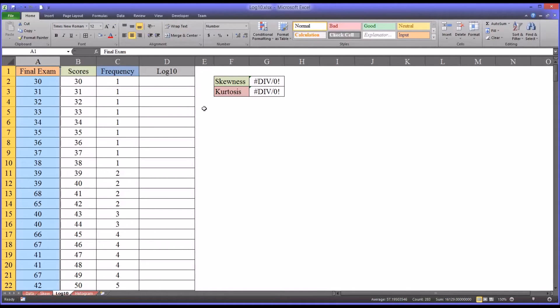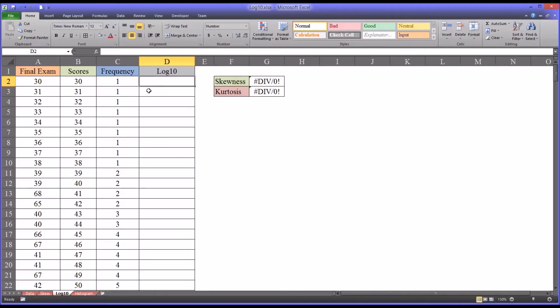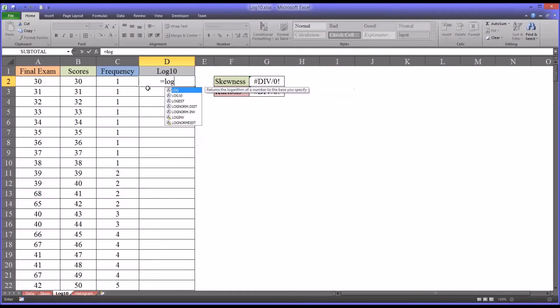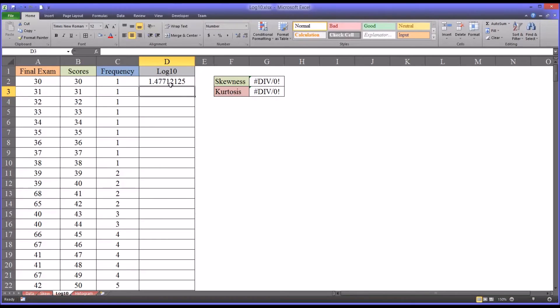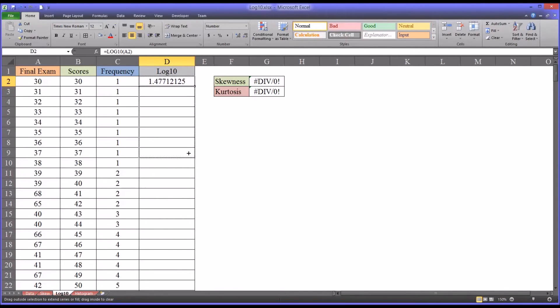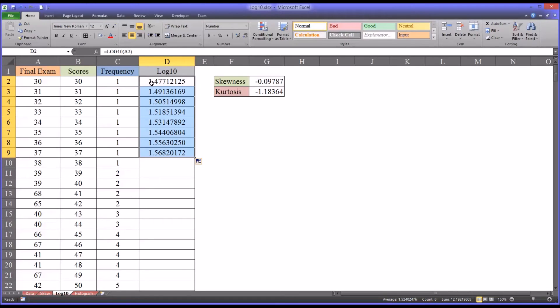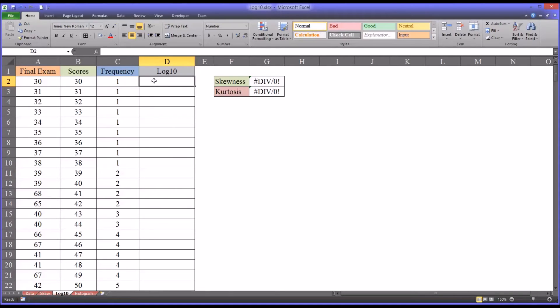So if this were positively skewed, I would not have to do that. If this distribution were positively skewed, to calculate the log 10 would simply be equal sign, log 10, that's the name of the function in Excel, and then the value. That's all you would have to do. You could autofill it down all the way, and that would be the log 10 values for a positively skewed distribution. But we're looking at a negatively skewed distribution, so we have to conduct what's called reflection. It starts off the same way, it's going to be log 10.